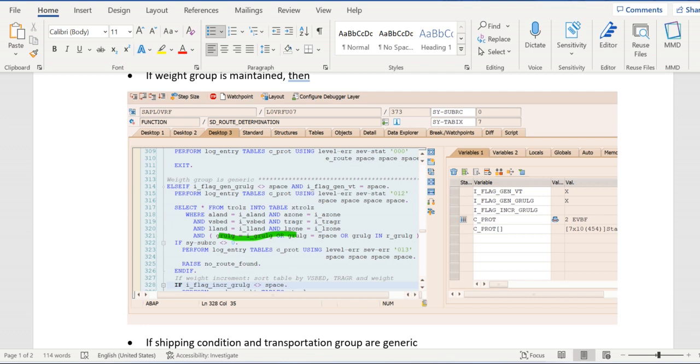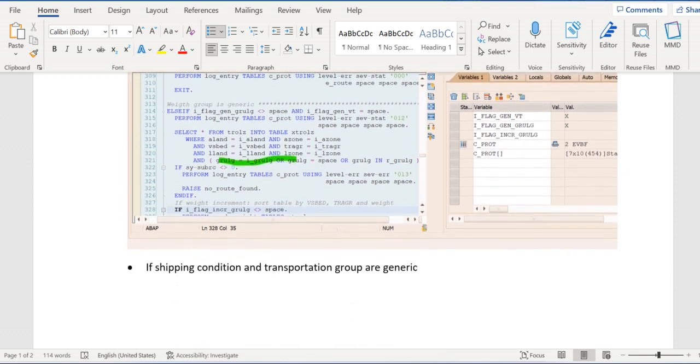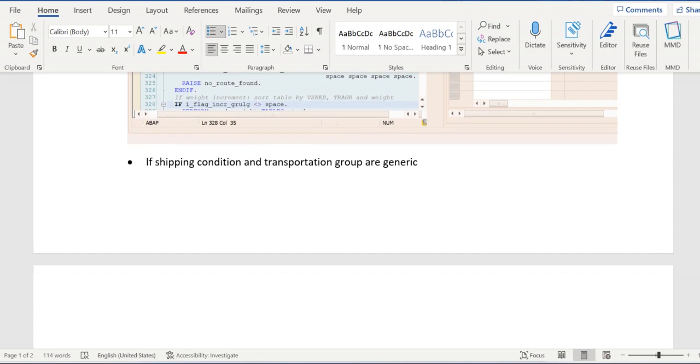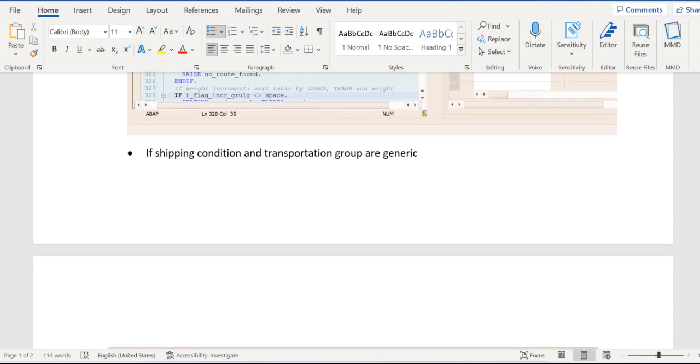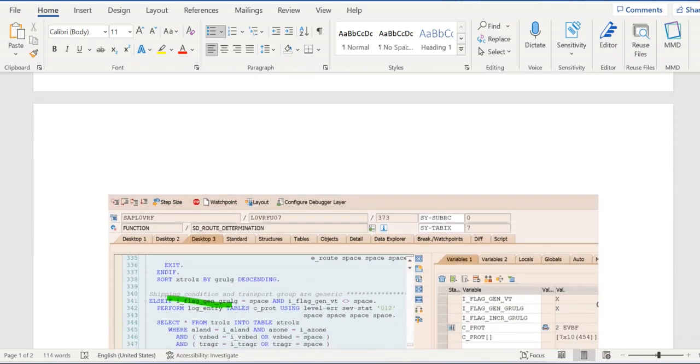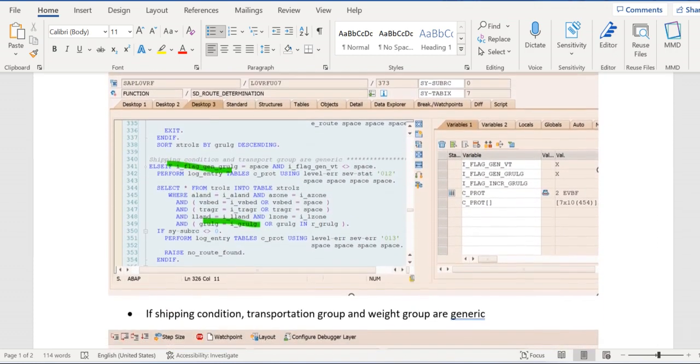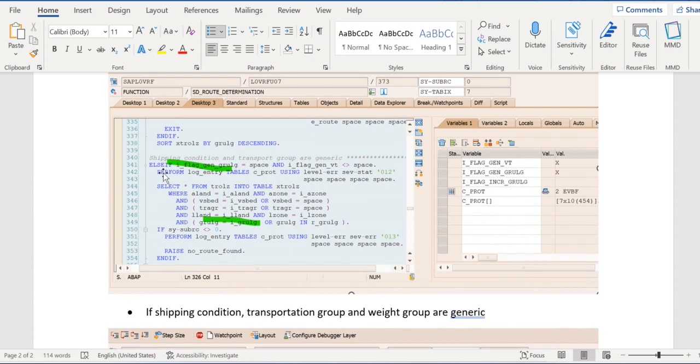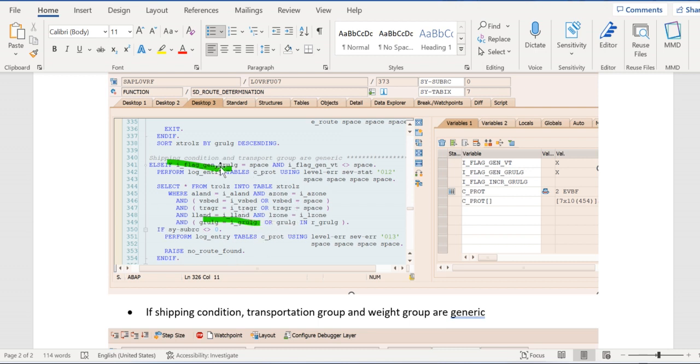In the third condition, if shipping condition and transportation group are generic, if these two are generic, then in the VSBD and the transportation group we are passing either value or space. Rest all data we are passing as it is. In this case, the IF condition will specify that weight group equals to space and generic variant not equal to space.